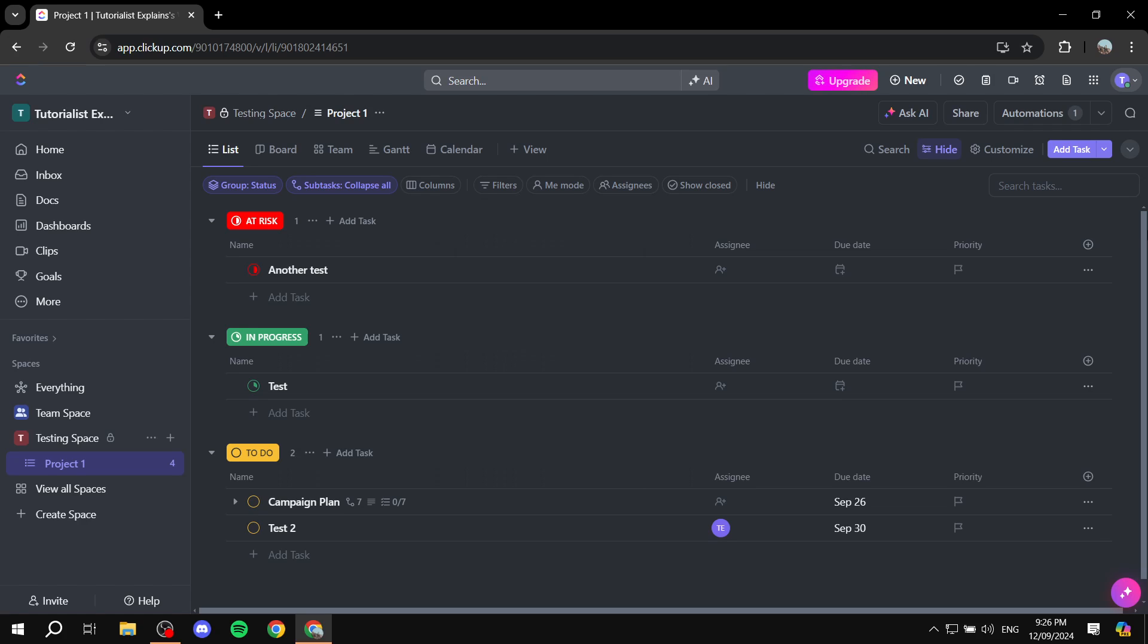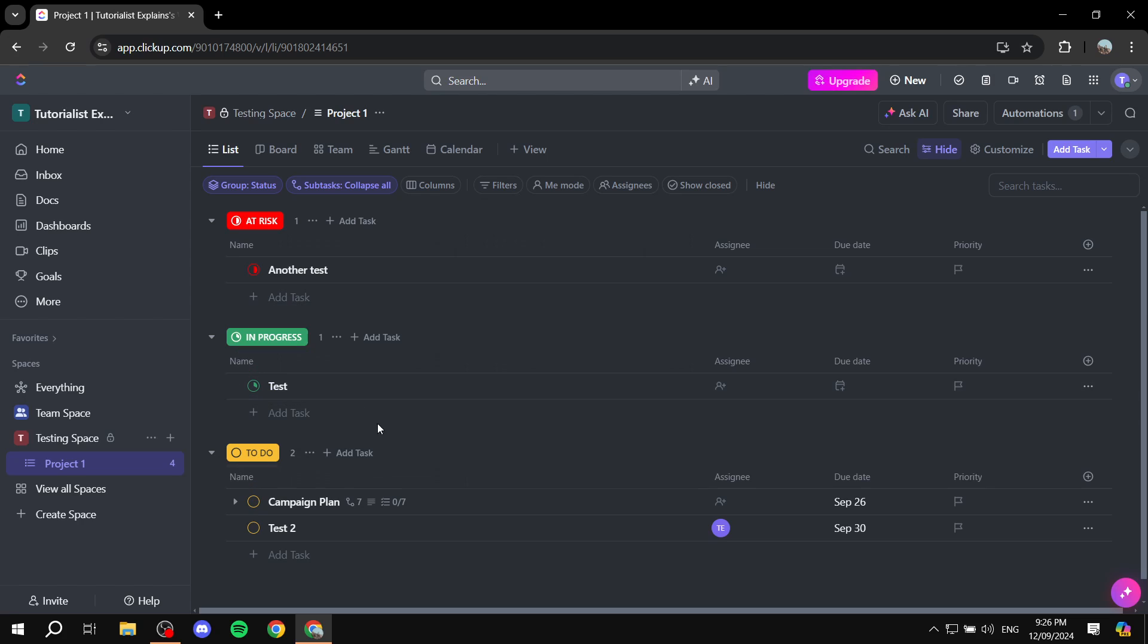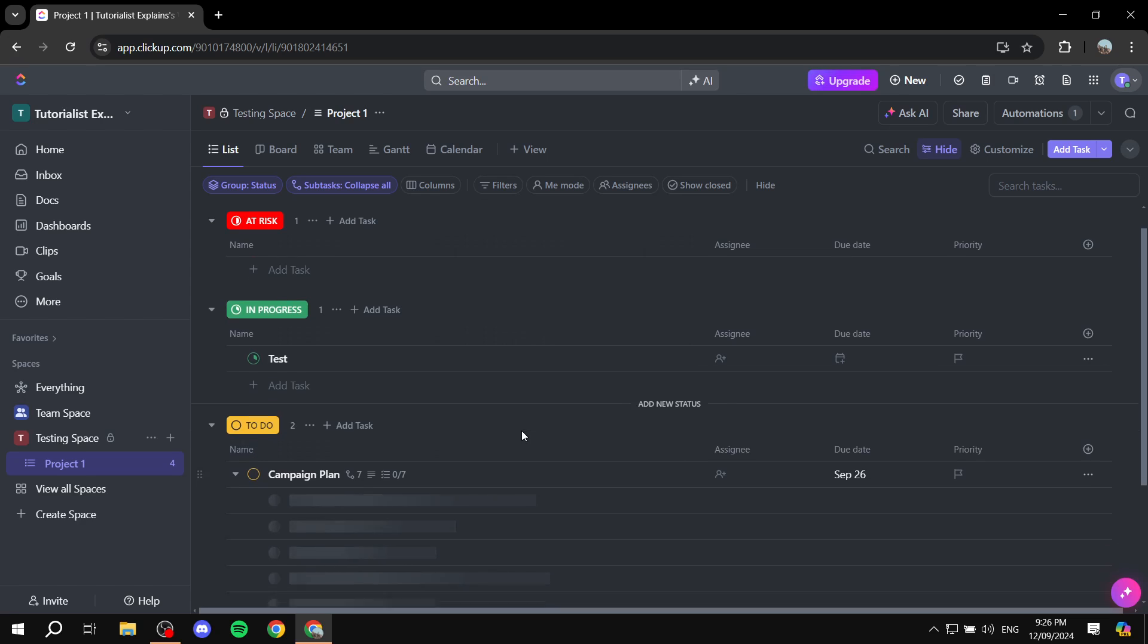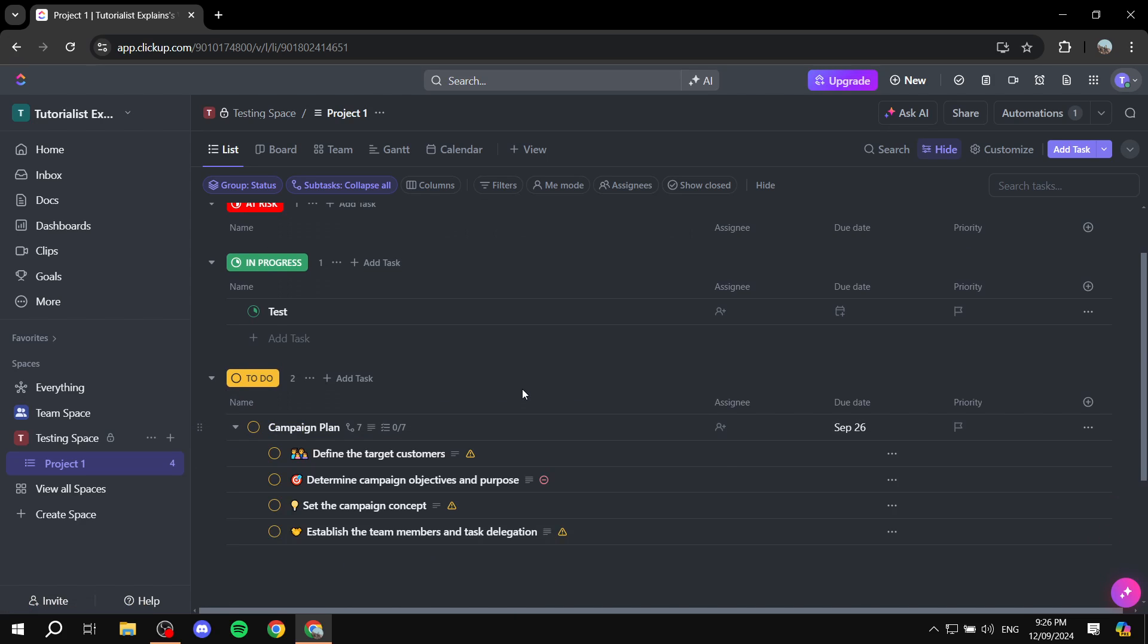In this video I will show you step by step how we can actually go ahead and export our data from ClickUp. This is going to include the name of the tasks, the due dates, the assignees, and also the subtasks are going to be included in everything.